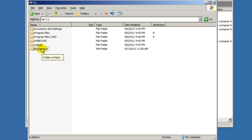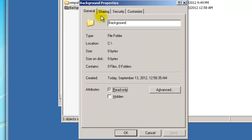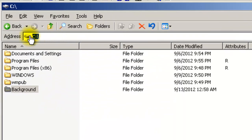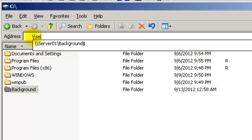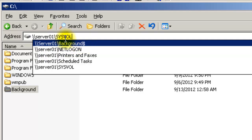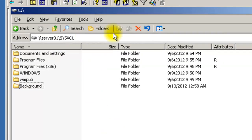You have to share this folder so that other users in the domain can access it. Right-click, go to Properties, go to Sharing, and share the folder. Name it 'background$' — the dollar symbol hides it from regular users so only administrators can browse to it. But because we're going to be sharing the folder path directly, users logging in will still be able to access the file.